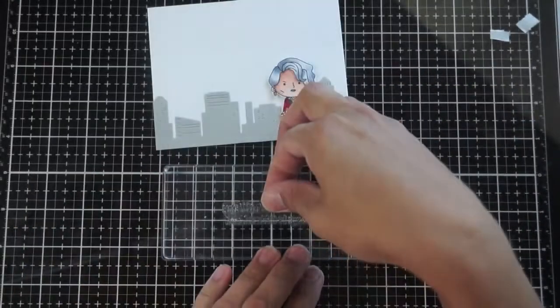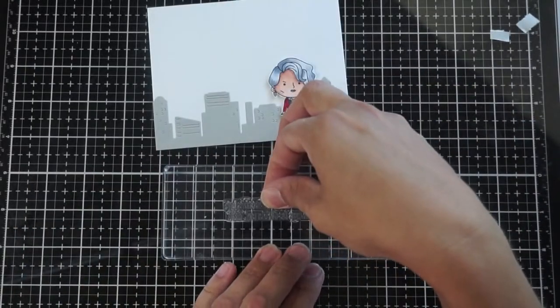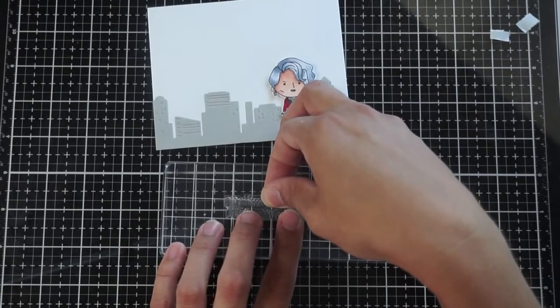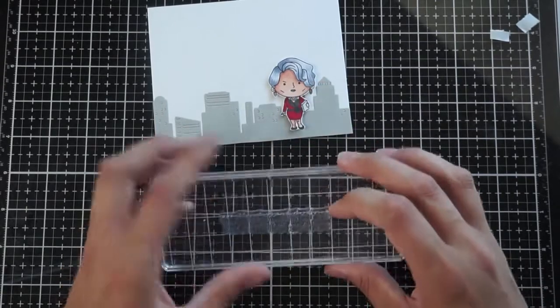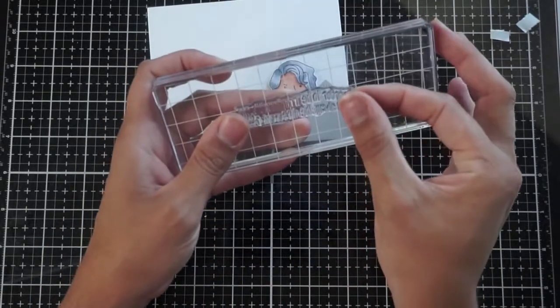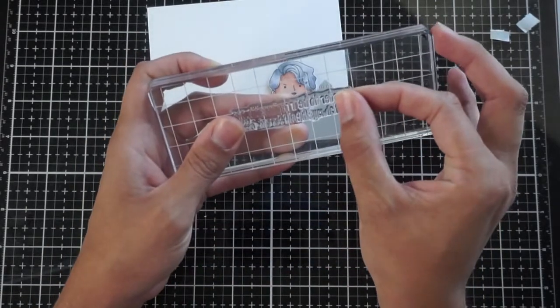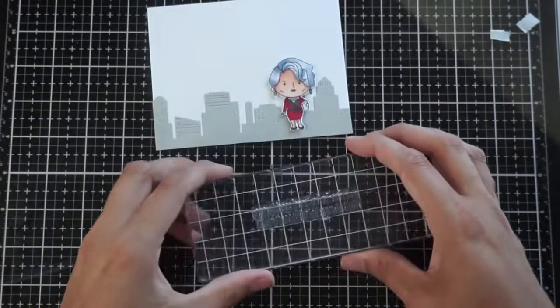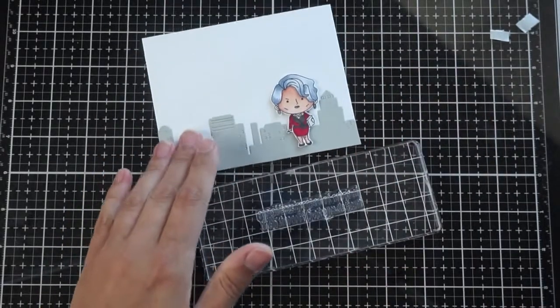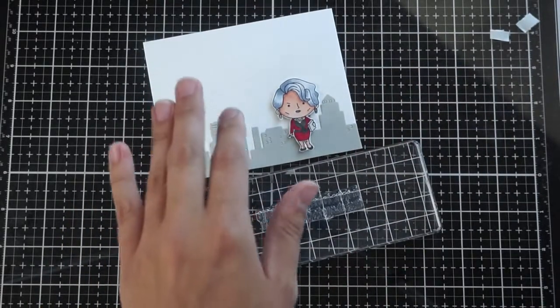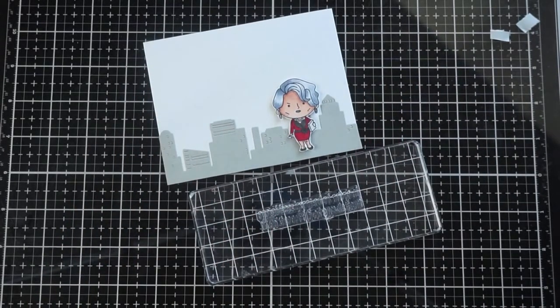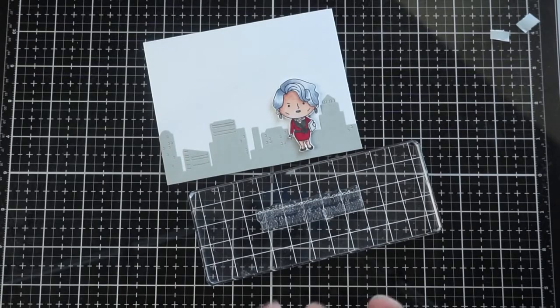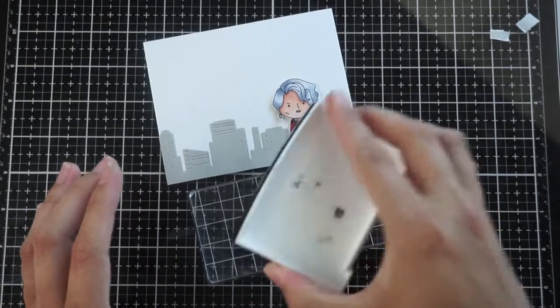So I'm adhering the fashion boss to the card front with foam tape to add some dimension. And I'll be using the Coco Chanel quote, which is again, to be irreplaceable one must always be different.